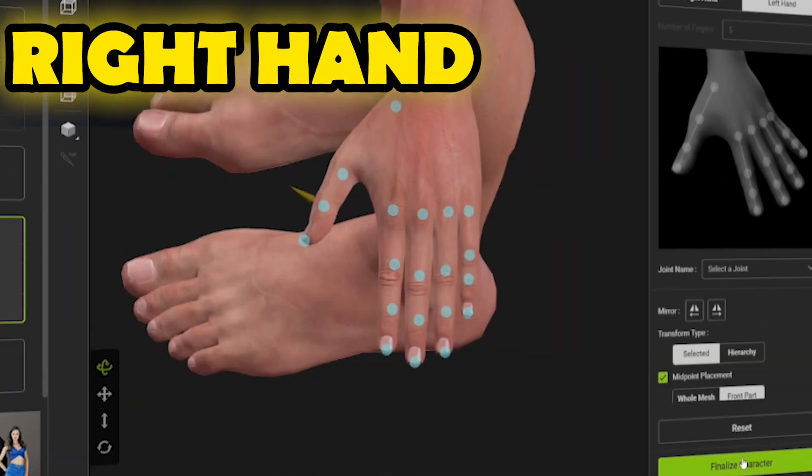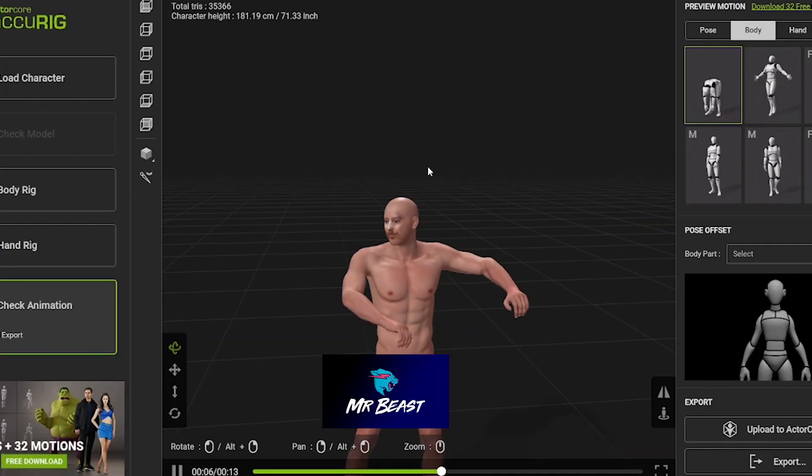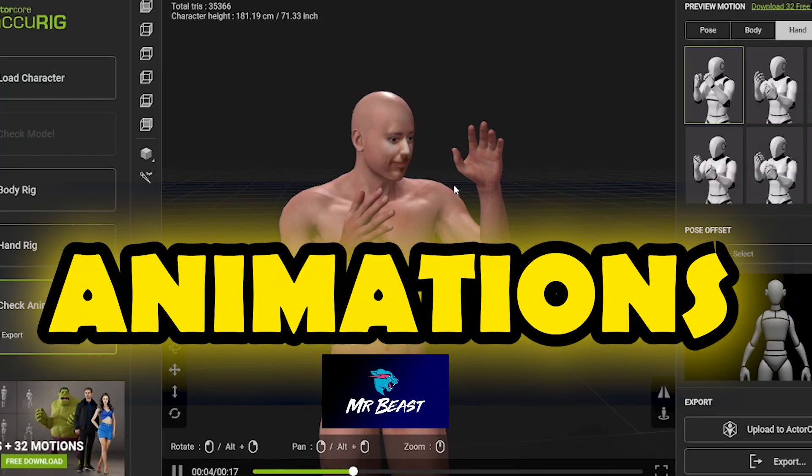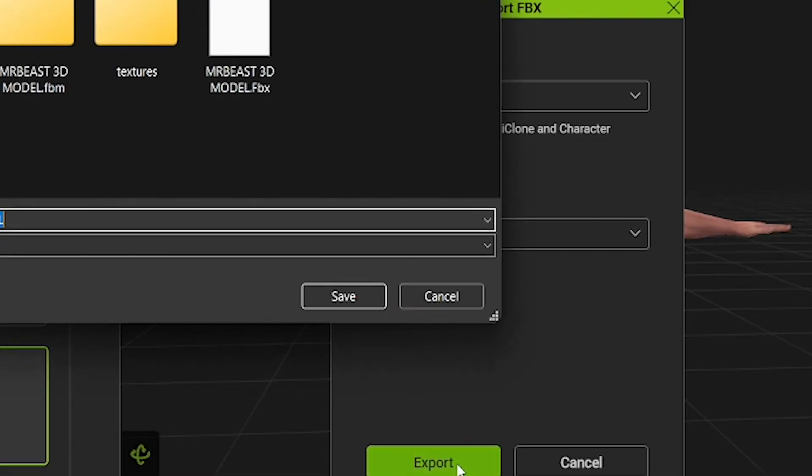You can rig the character's hands and check the animations. After checking all the animations, I turned the character to T-pose and exported it in FBX format.